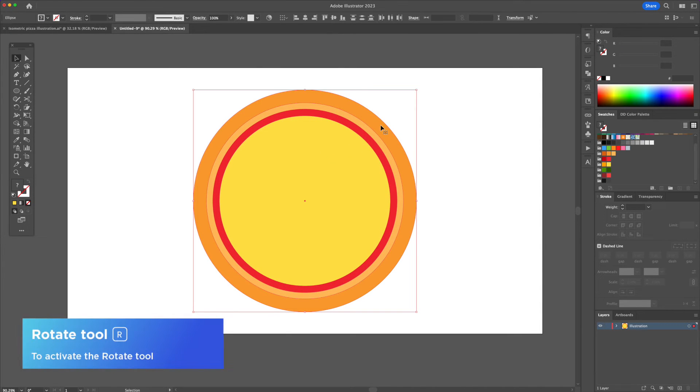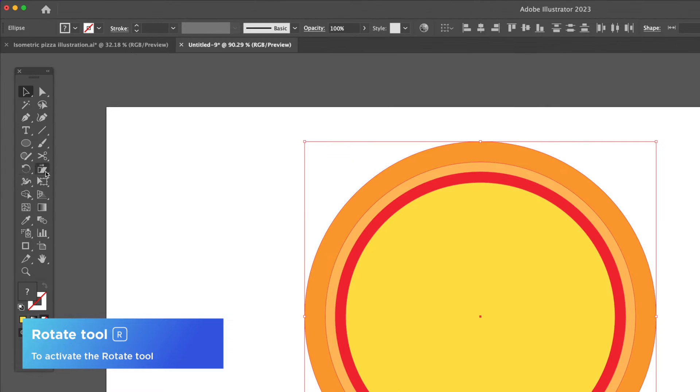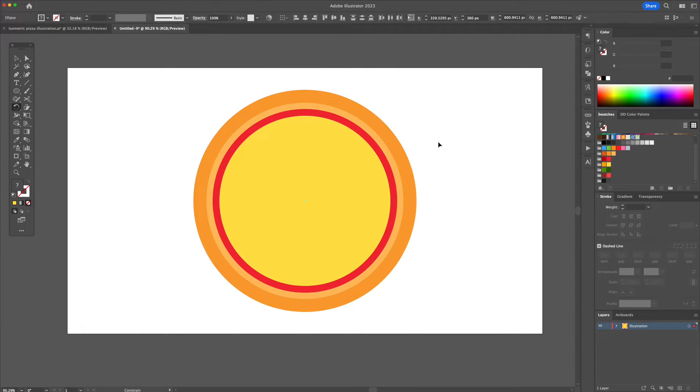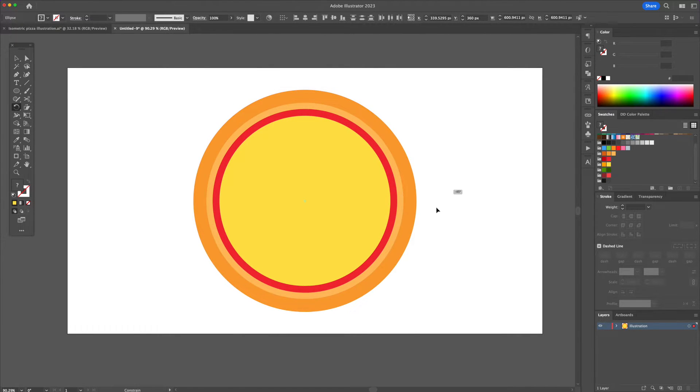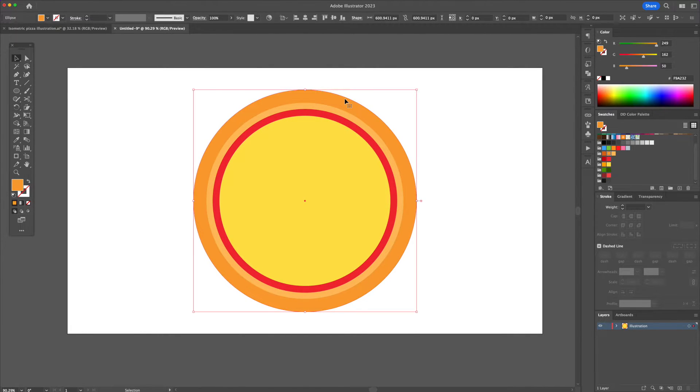Let's select All and activate the Rotate tool. While holding Option, rotate everything 90 degrees.